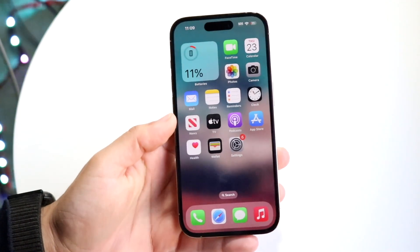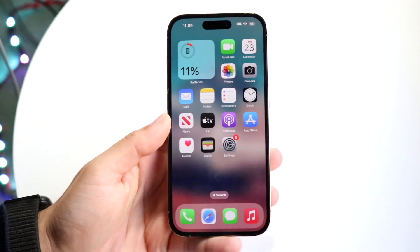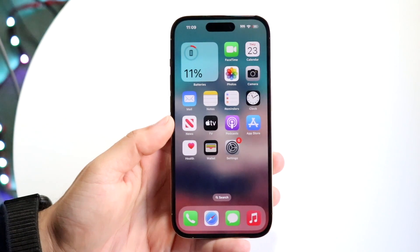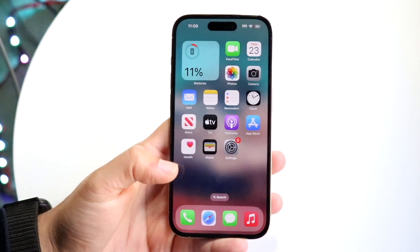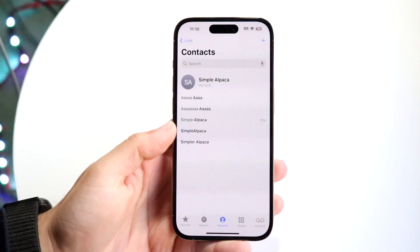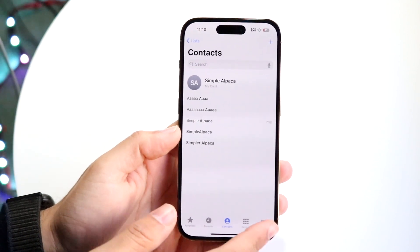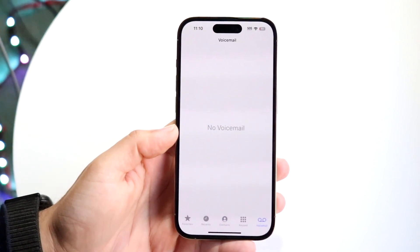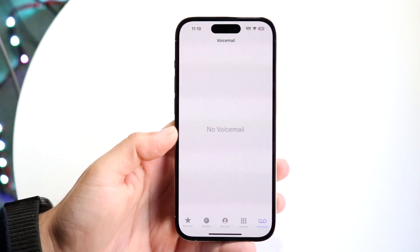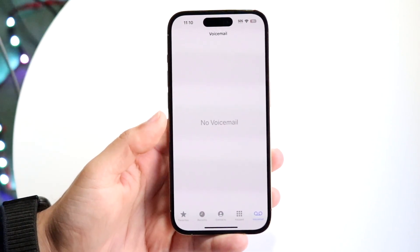You might be in a situation where your voicemail is not working on your iPhone. Basically, when you go to your phone call application and click on voicemail, either there are no voicemails available, nothing shows up, or the voicemail option is missing entirely.